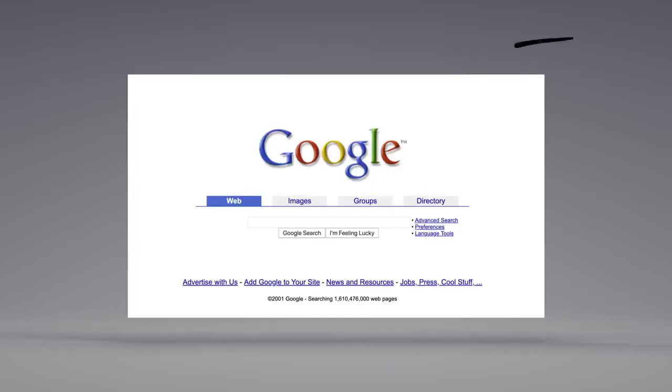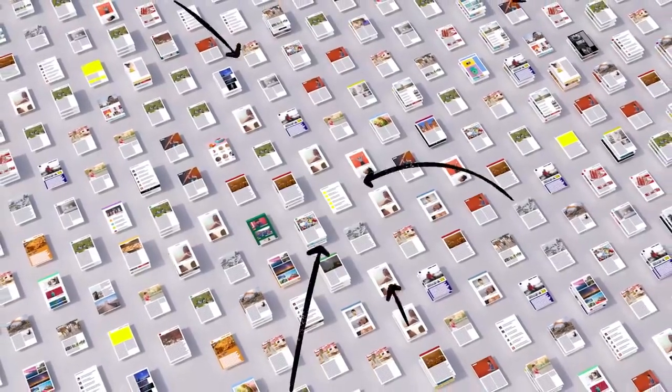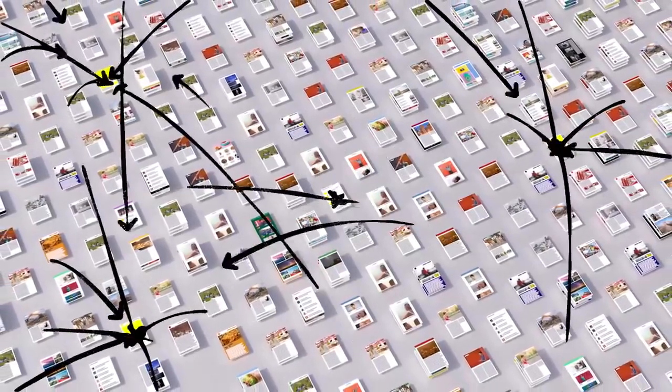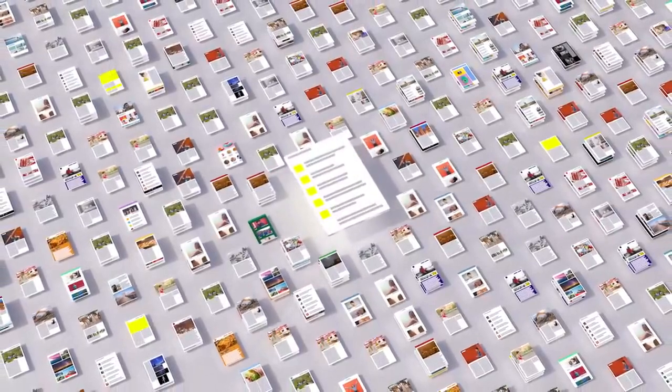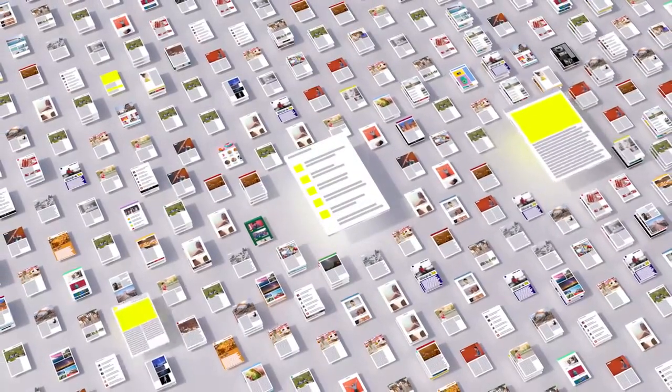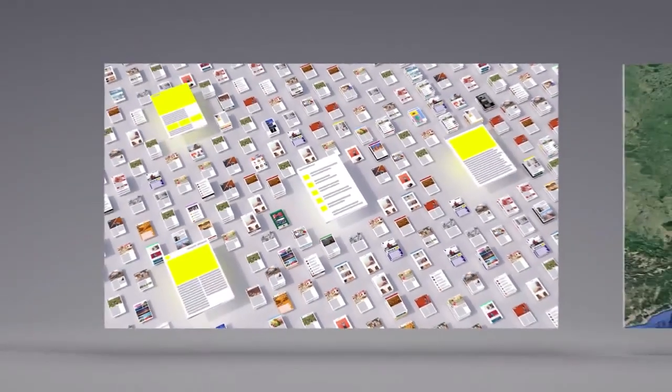There's a lot more to ranking than just words. Back when Google got started, we looked at how pages linked to each other to better understand what pages were about and how important and trustworthy they seemed. Today, linking is still an important factor.